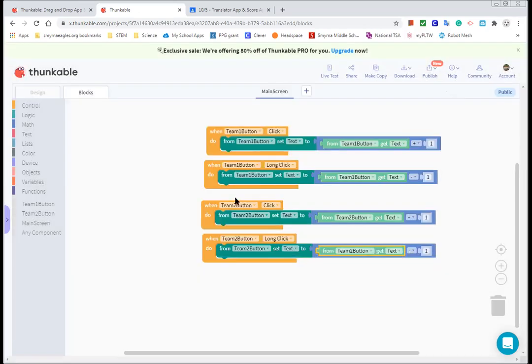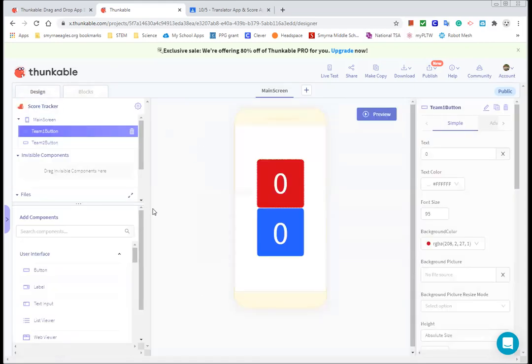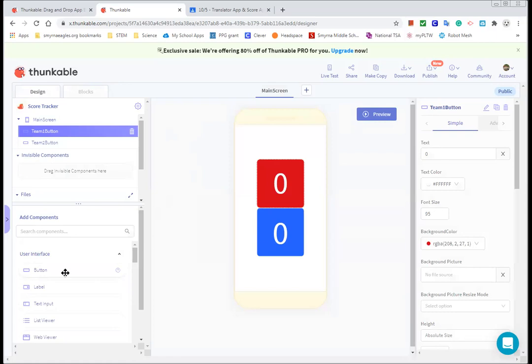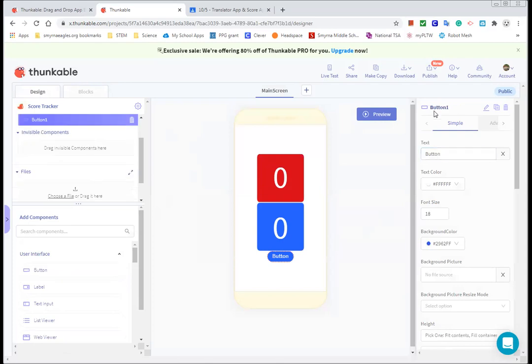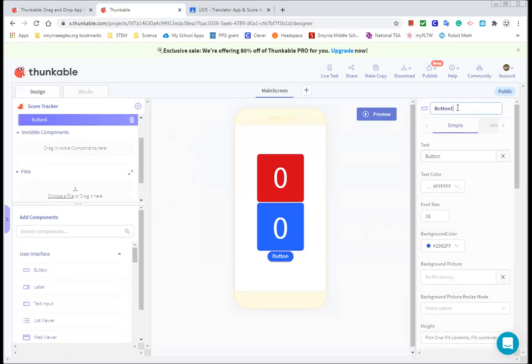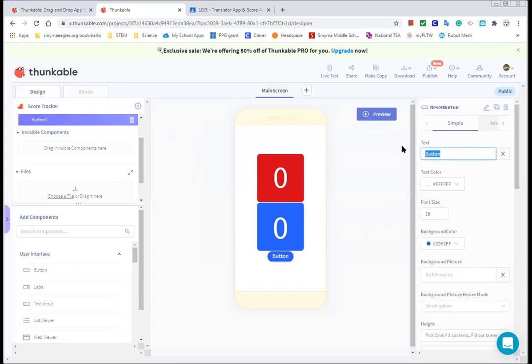Now, one thing that I didn't think of that I thought I need to do is a way to reset it. So let's go back to design. I did think of this, but didn't talk about it earlier. And let's put in another button. So there we go. Get that purple line to show up. Sometimes it's tricky to get it to show up where you want it, but there it is. And I want to call this the reset button. So go over here and change the name. I highly recommend always renaming your components so that they make sense to you for what their purpose is.